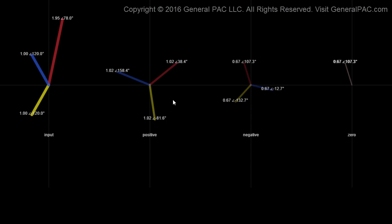Let's look at some of the characteristics of the decomposition of the unbalanced system. Remember, the decomposition is just a fancy word for the symmetrical components of the unbalanced system. We said that the system was an ABC phase rotation or phase sequence. A positive sequence component is also an ABC phase sequence. But our negative sequence component is the opposite phase sequence of our system sequence, so our negative sequence component would be an ACB phase sequence.